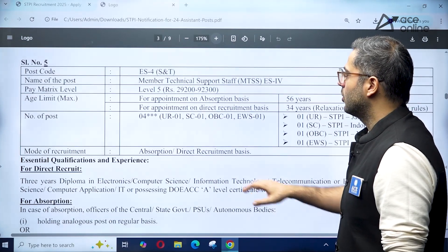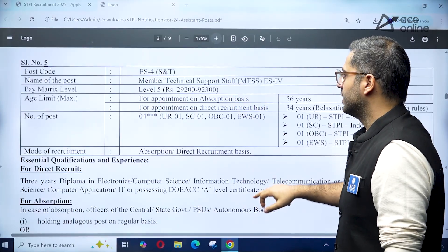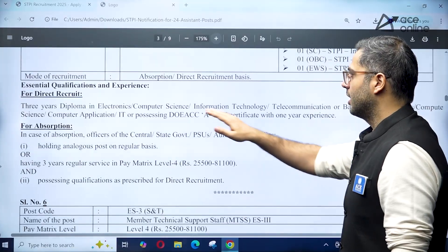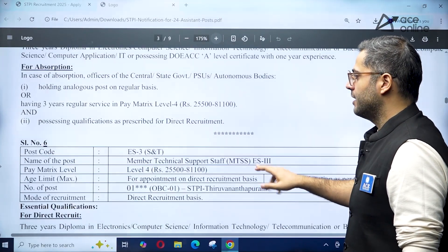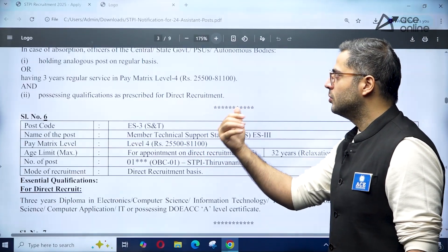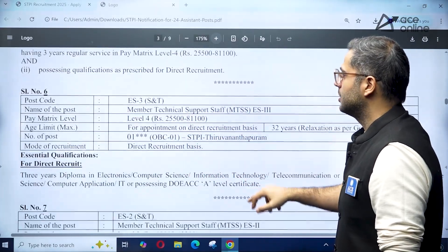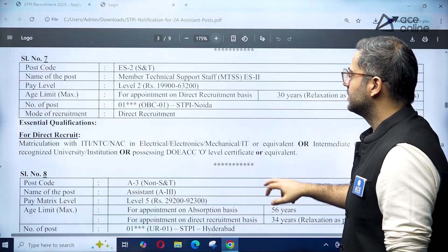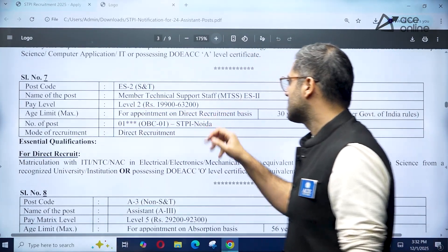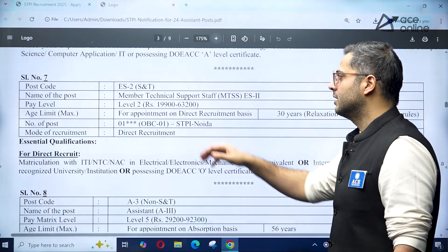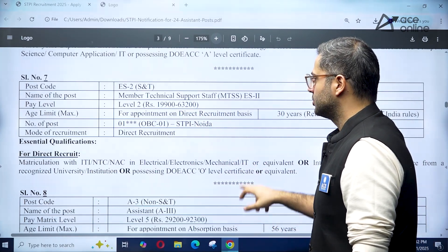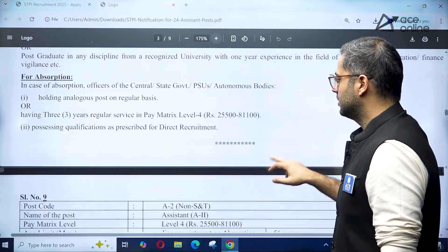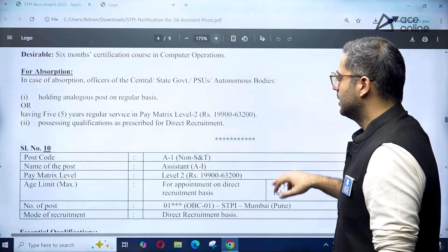There is one more S&T position for Member Technical Staff with four vacancies. The age limit is 34, and a diploma is required. Officers in central government or state government positions can also apply. Additionally, there is an ES2 Level 2 Member Technical Support Staff position with only one vacancy, located in Noida.